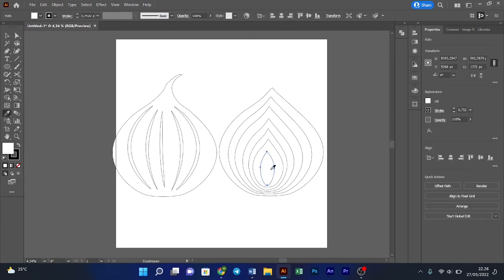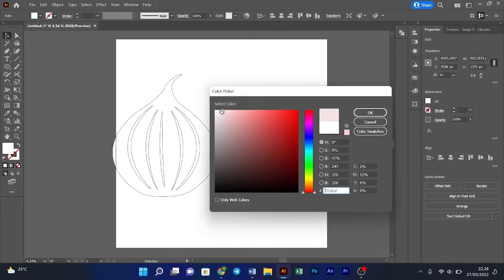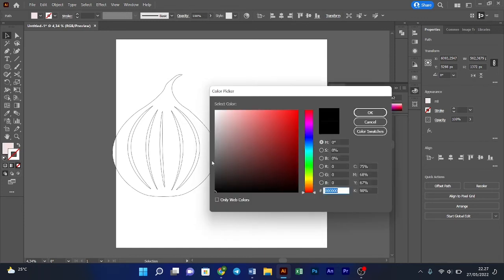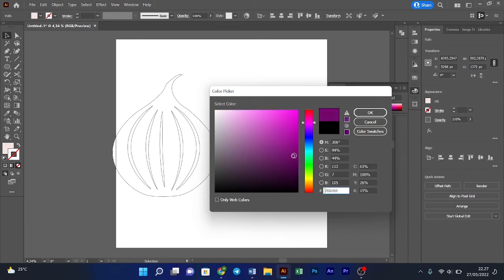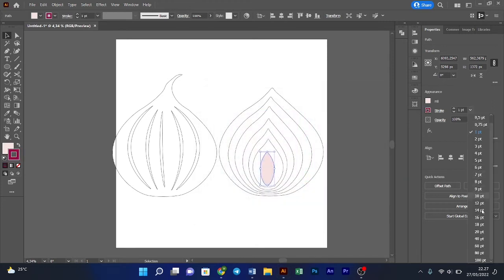Then, after making the outline, you can start coloring the outline and shape by choosing the shape and changing the color to anything you want. You can use the eyedropper tools, or maybe you can do it the manual way, like I did.